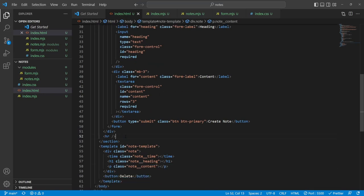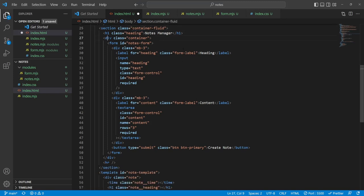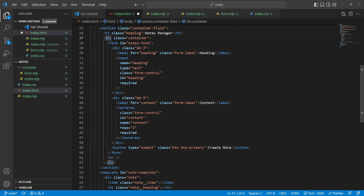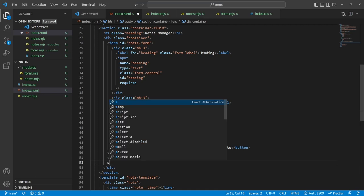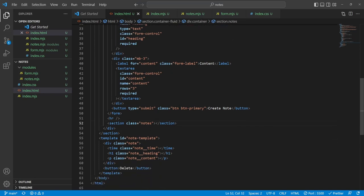I'll add a div with class 'notes' inside the container, underneath the hr — this is where my notes will be placed. Templates are parsed by the HTML so it knows they're there, but won't actually render anything on the screen. It'll just acknowledge that we have a template to work with but won't draw it. So if we go back to notes.mjs, instead of manually creating DOM elements we're going to take advantage of that template element.